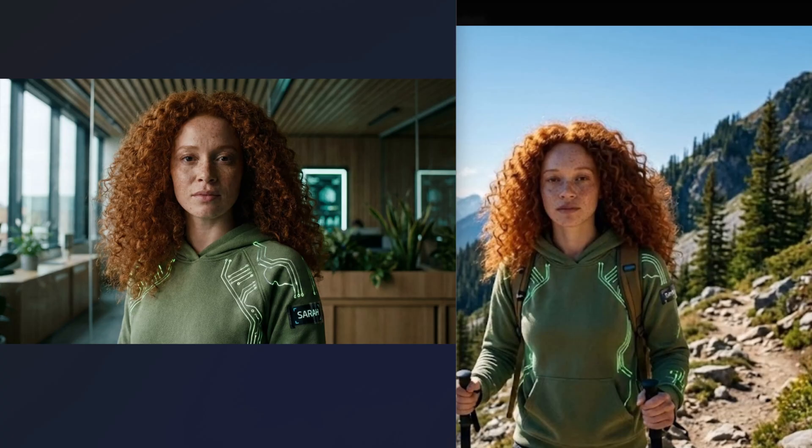Look at that. The facial features are retained. The hair texture is the same and the hoodie is consistent. If you're trying to make a storyboard or children's book, this consistency is a game-changer.